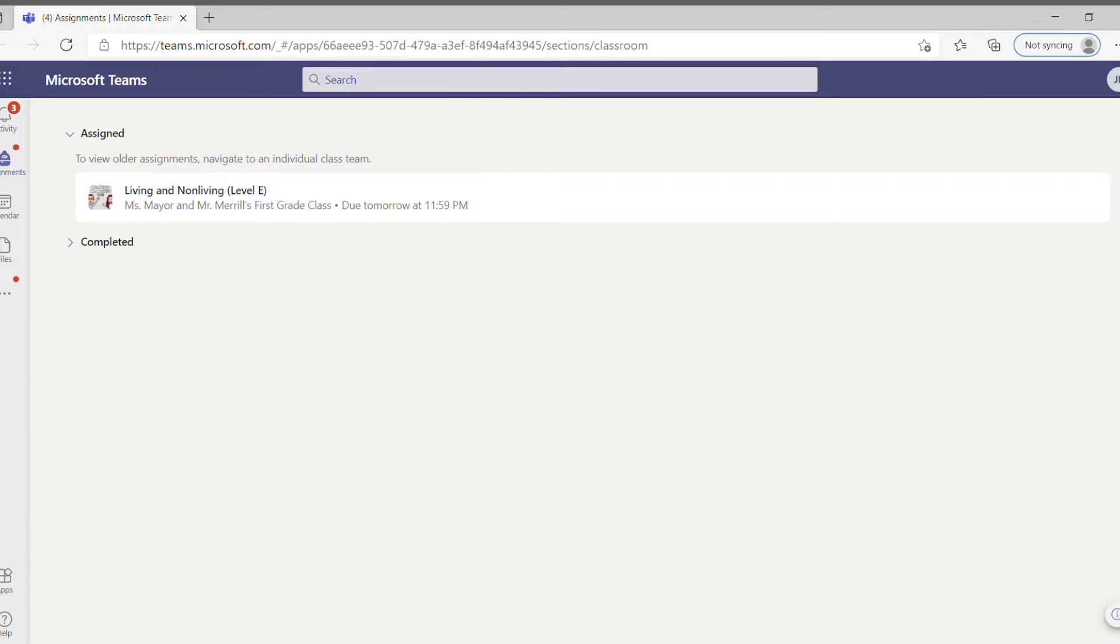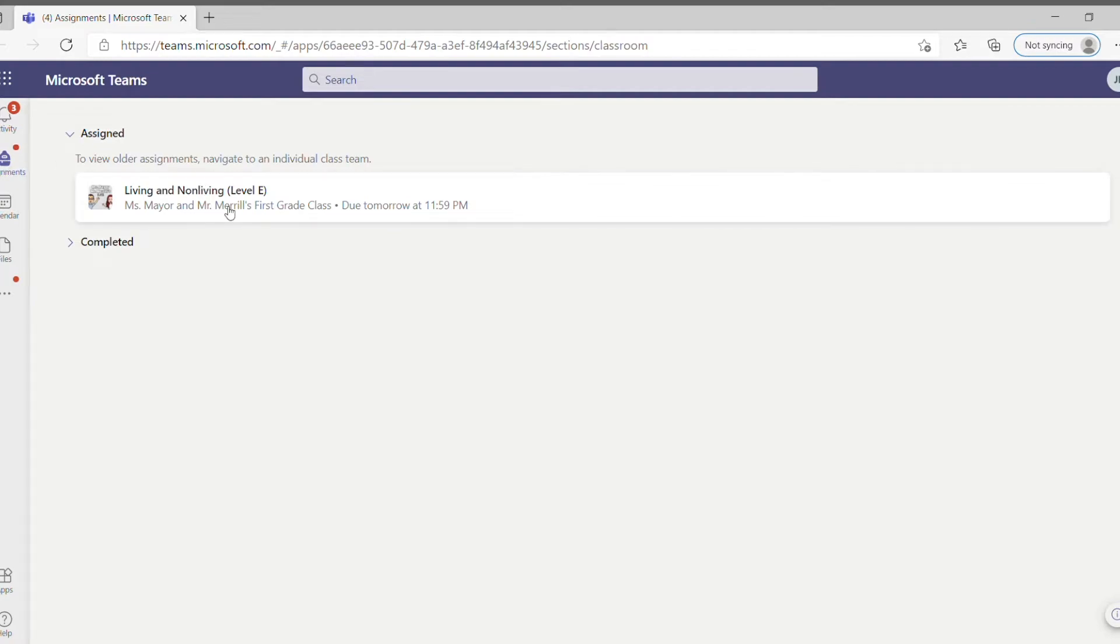So here's what your students will see once they log on to Teams. They will want to click on that assignments tab right there where the book bag is, and then all of the assignments will pop up.